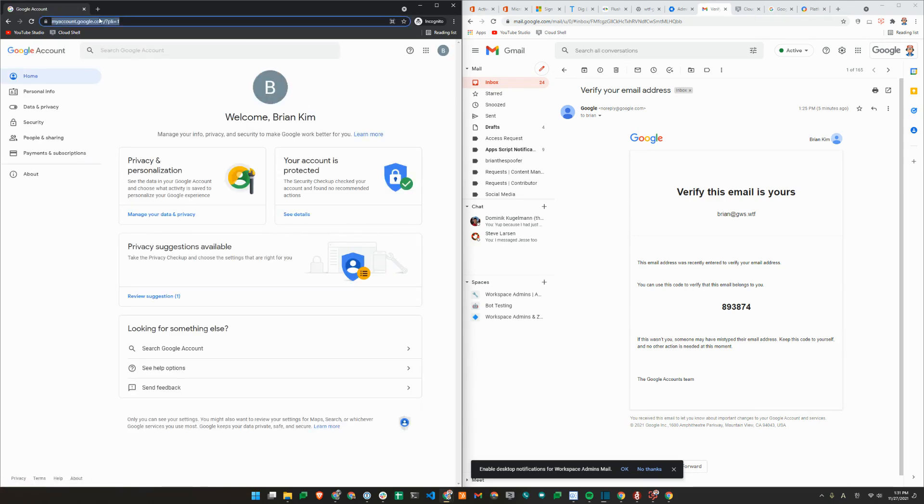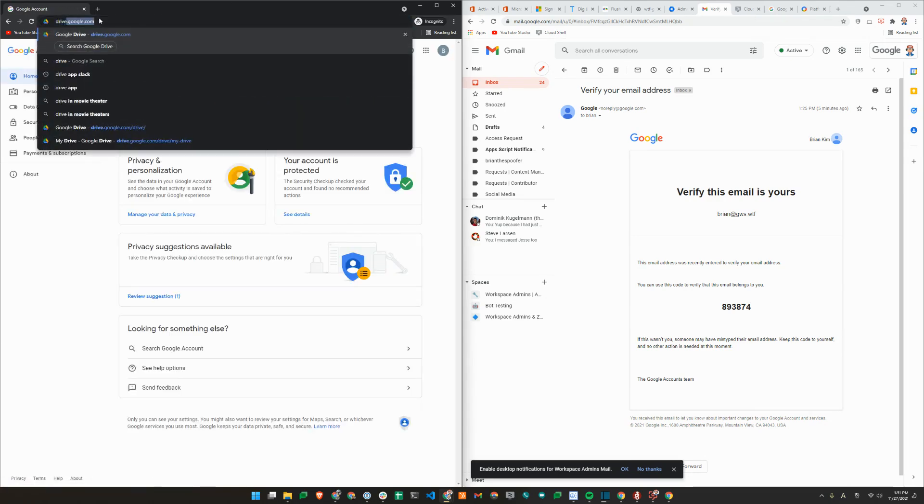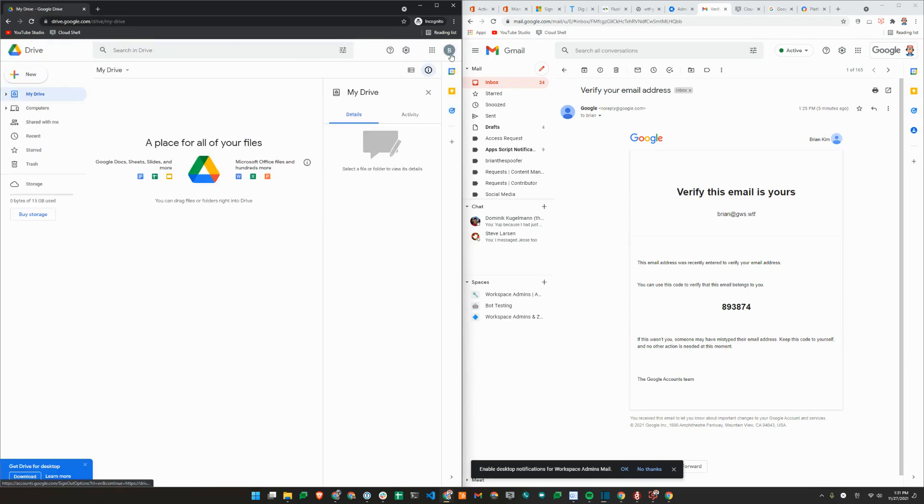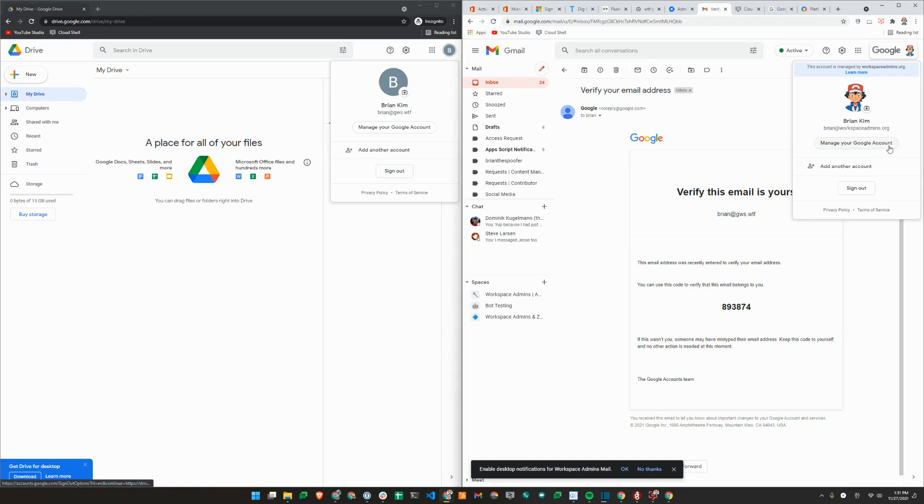So I was able to sign in, and I'll just verify that this is not actually a managed account. Usually on the right-hand side, if it's managed, it'll say account is managed by your domain. On the left, you don't see that message.